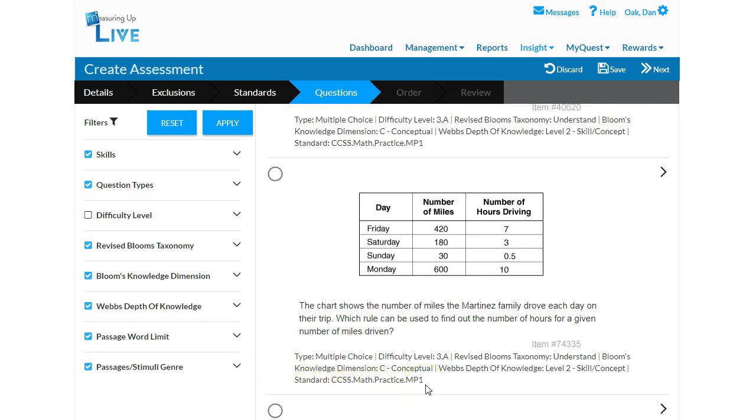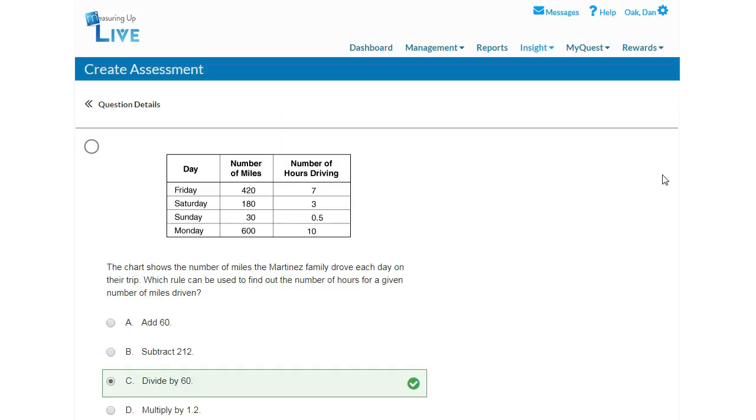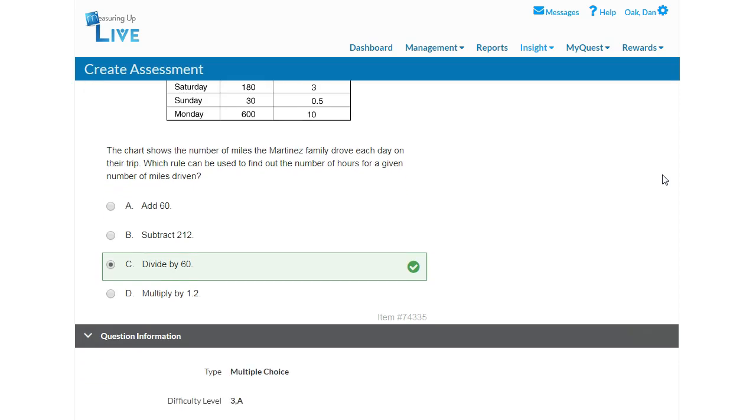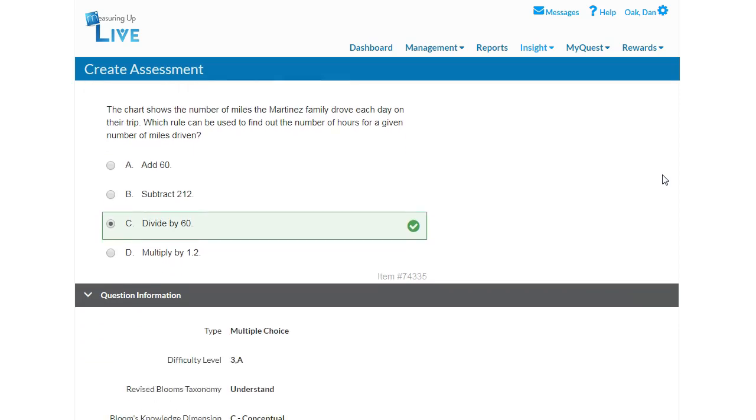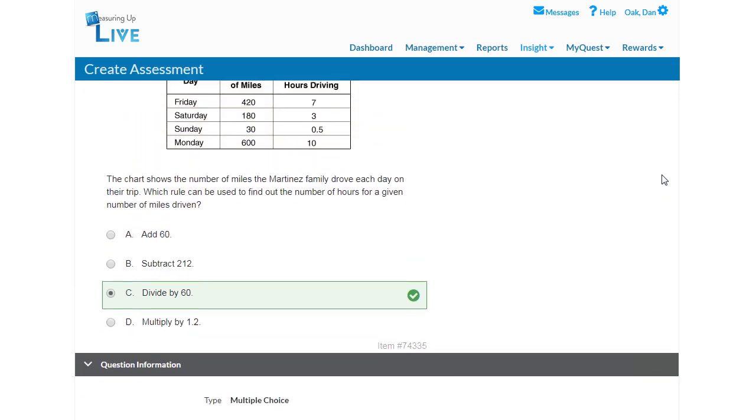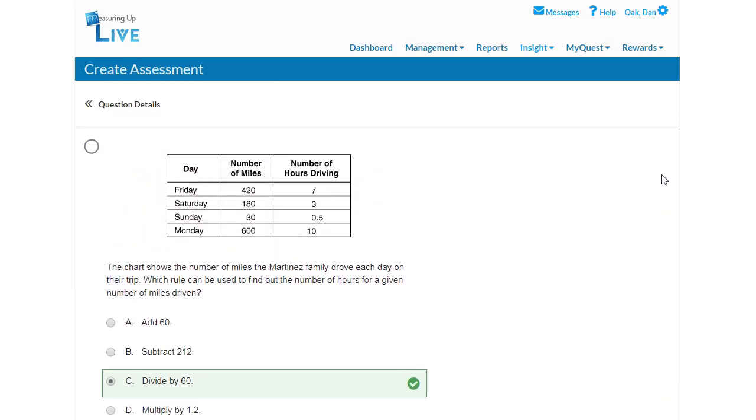You may also review the question before selecting by clicking the arrow icon to the right of the item. This will include graphics, the question stem, the multiple choice answer options, additional question information, and any applicable reading passage.